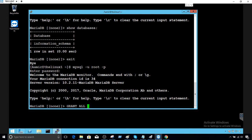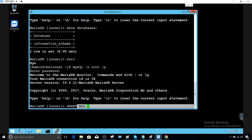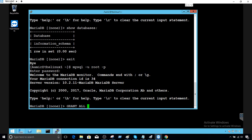GRANT ALL will grant all permissions except the ability to grant permissions to others. It will let the user do INSERT, UPDATE, DELETE, SELECT, and CREATE databases — but the user will not have the GRANT permission itself. After GRANT ALL, we say ON asterisk dot asterisk, meaning all objects on all databases.